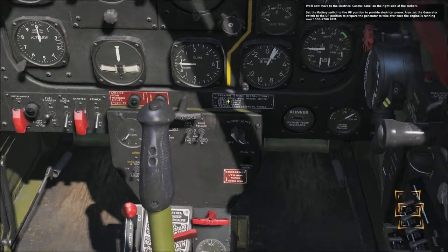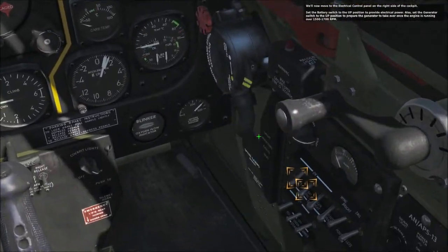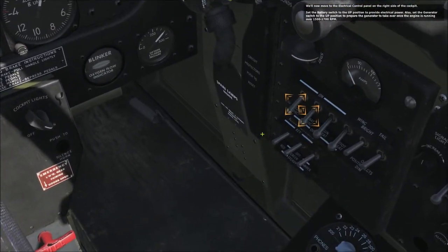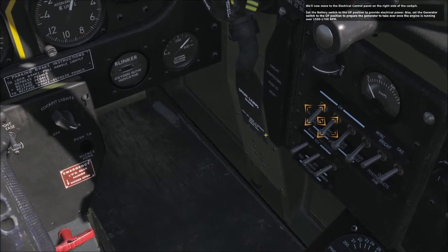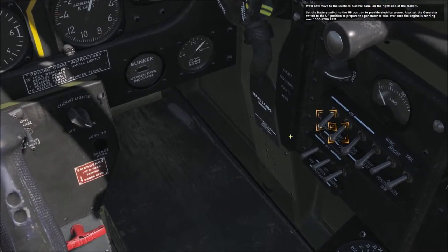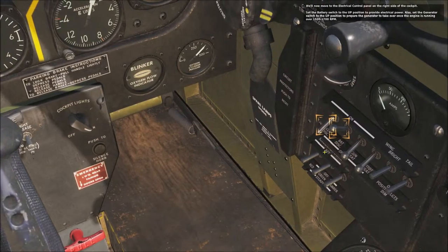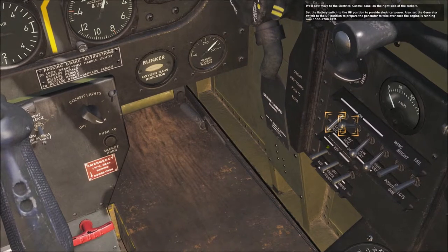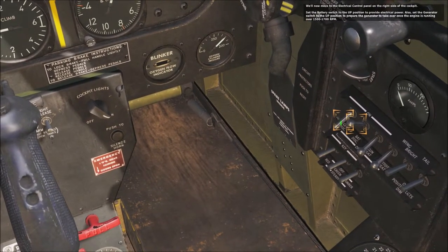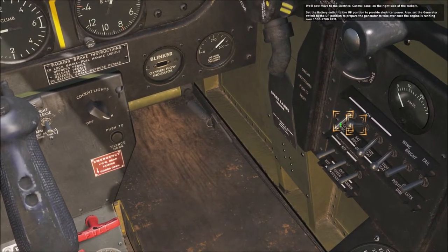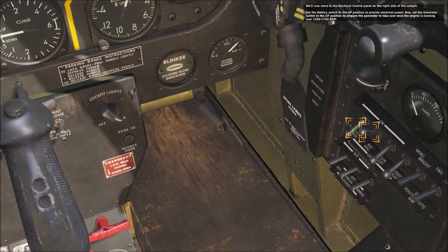Moving to the electrical control panel on the right side of the cockpit, set the battery switch to the up position to provide electrical power. Also set the generator switch to the up position to prepare the generator to take over once the engine is running over 1500 to 1700 RPM.